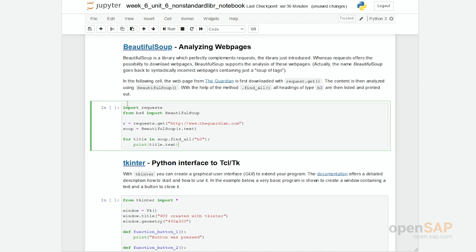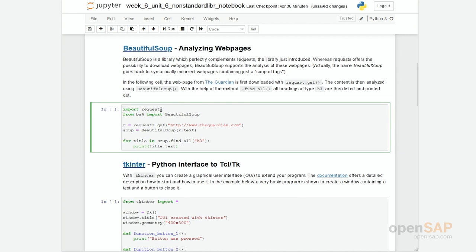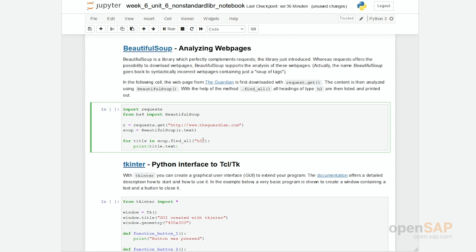You can see here I have both imported requests and BeautifulSoup. I'm now downloading the title page, the homepage of the Guardian, an English newspaper. Then I'm looking for all H3 tags. When working with BeautifulSoup, it is of course helpful if you have an idea how HTML, hypertext markup language, works.